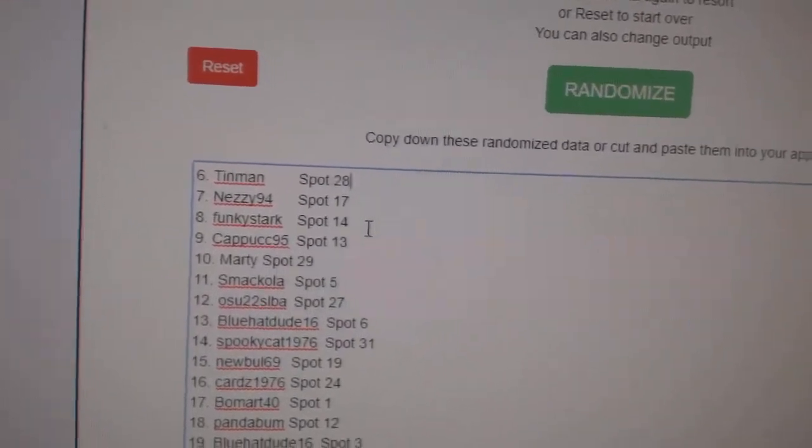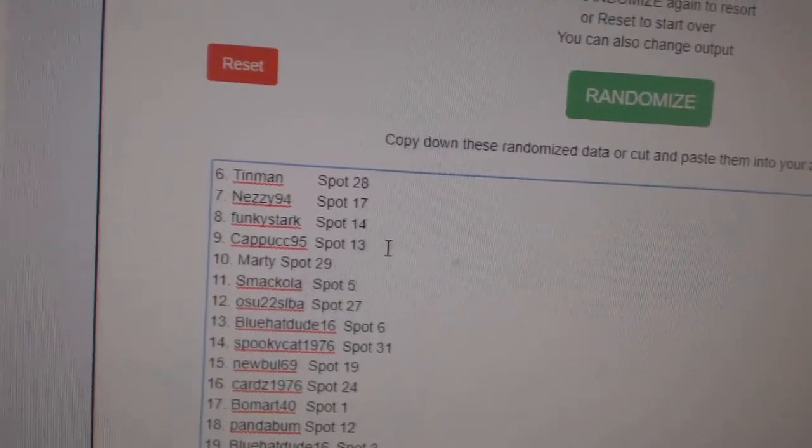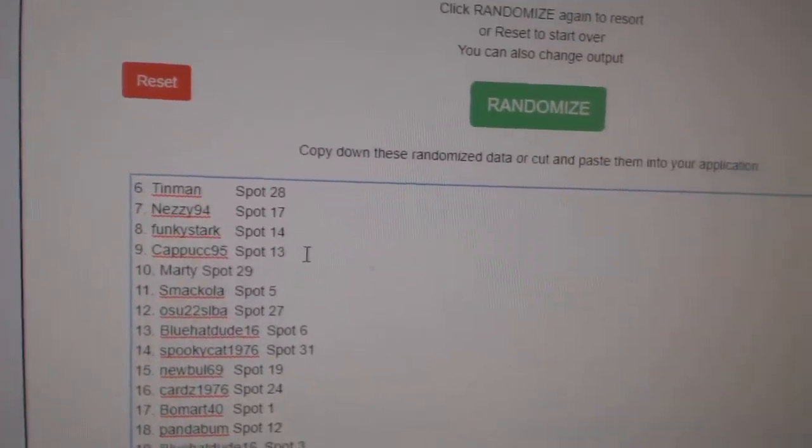Funky Stark gets 2-12 regular, and Cap gets 2-14 regular. Congrats guys!